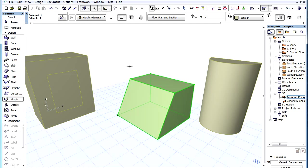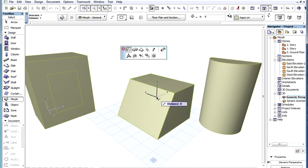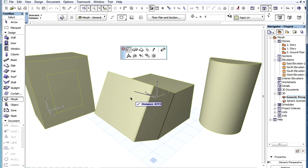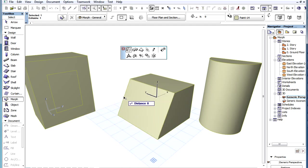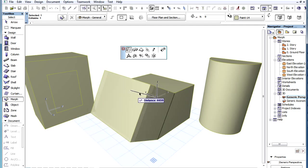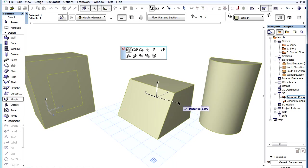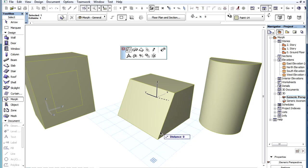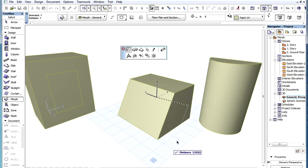There are certain cases when a Push or Pull operation cannot be performed. For example, we can pull the slanted Face of this Morph element, but we cannot push it into the Morph body as part of the Push operation. In such a case, the Push operation would deform the body of the Morph in a unique manner, so the Push version of the operation cannot be performed.